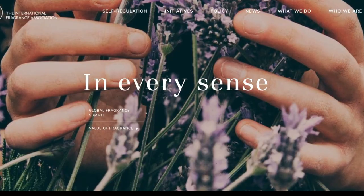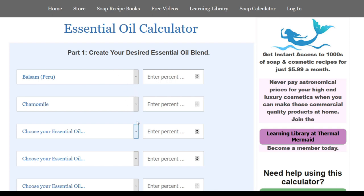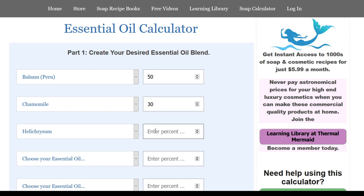In Part 1, you're going to select your combination of essential oils. Let's select three oils — we'll choose balsam, chamomile, and helichrysum. You'll need to tell the calculator what percentage of each essential oil you want to make up in your blend. The total must add up to 100% to make your full blend, so let's make it 50% balsam, 30% chamomile, and 20% helichrysum.